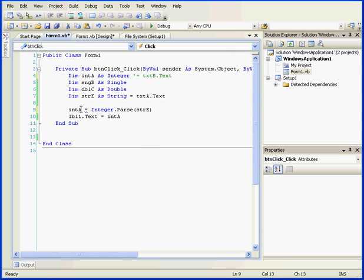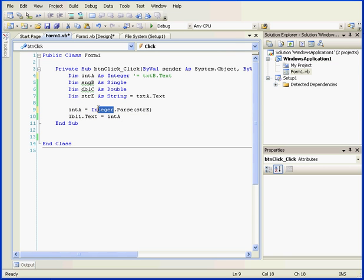As a last step, I'm going to store this result in integer A. If we want to convert the string into a double, instead of into an integer, we can use double here. Of course, we'd need to replace variable A with a variable that can store doubles.